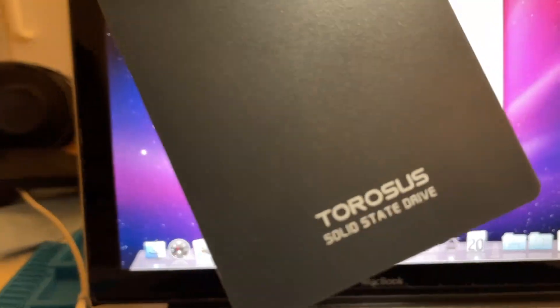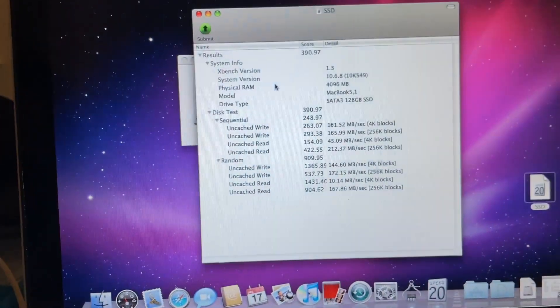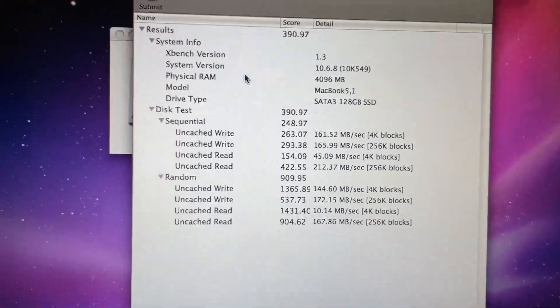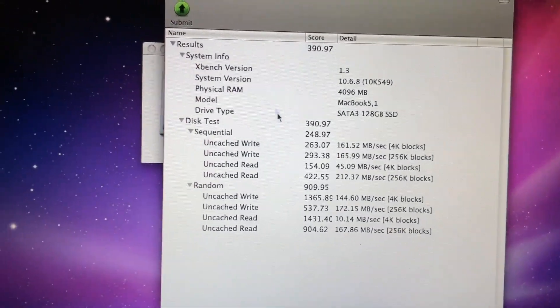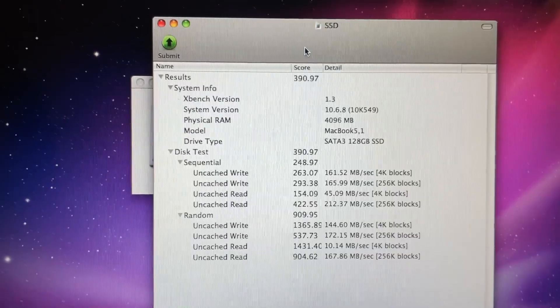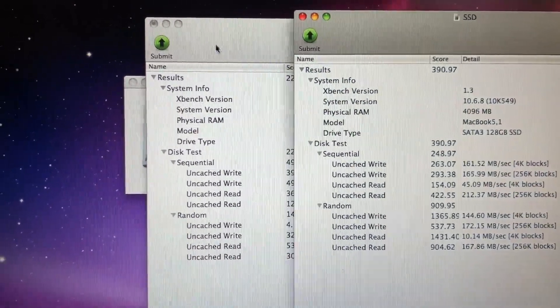So here are all the results that it got and it did pretty well considering. So if we just move this to the side and compare. There we go.